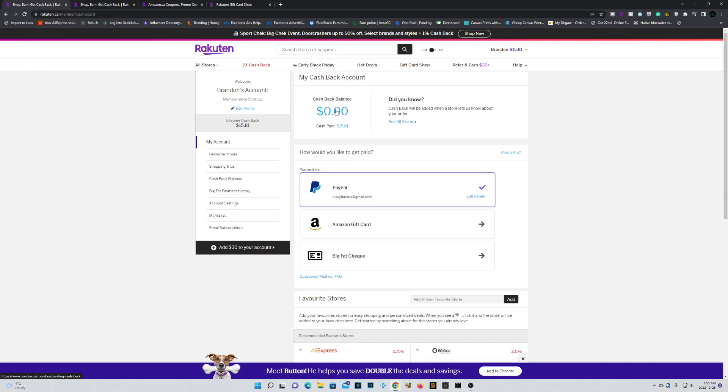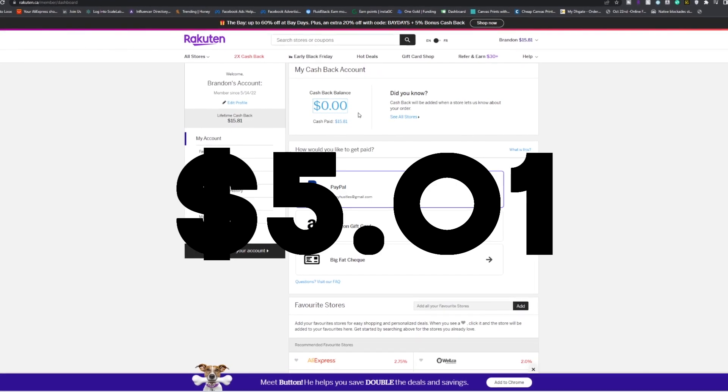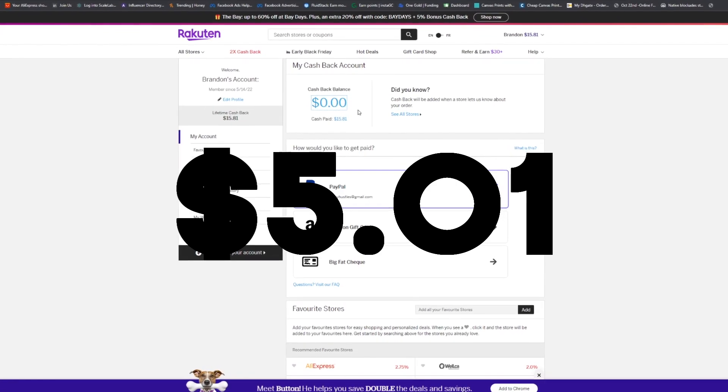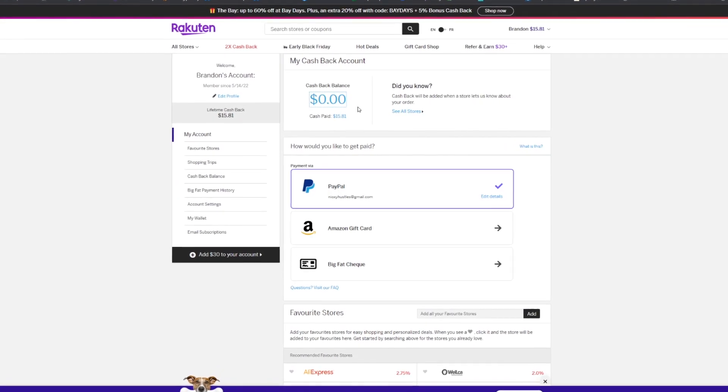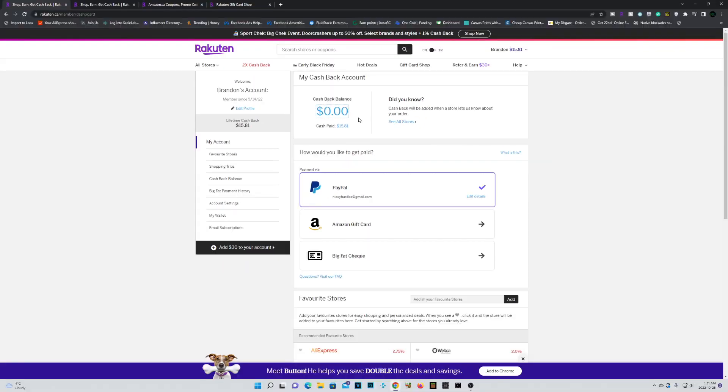To cash out, it's simply done automatically after you enter your details. I believe they send it out every quarter. You'll need a $5.01 balance to actually receive a cash out. But don't worry,